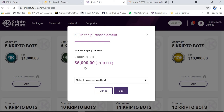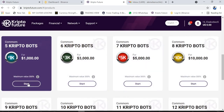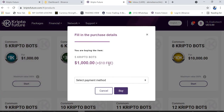Once you are choosing the package, you see the value of the package. Every package carries an additional ten dollar network fee. So even if you choose the fifty dollar package, it carries a ten dollar network fee. Make sure you add ten dollars to account for that fee.